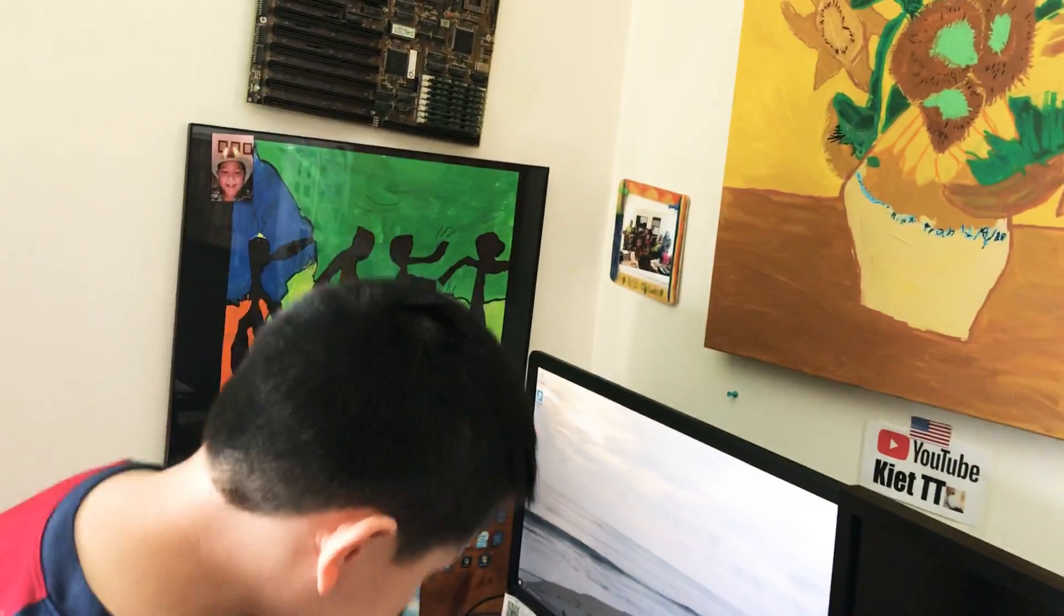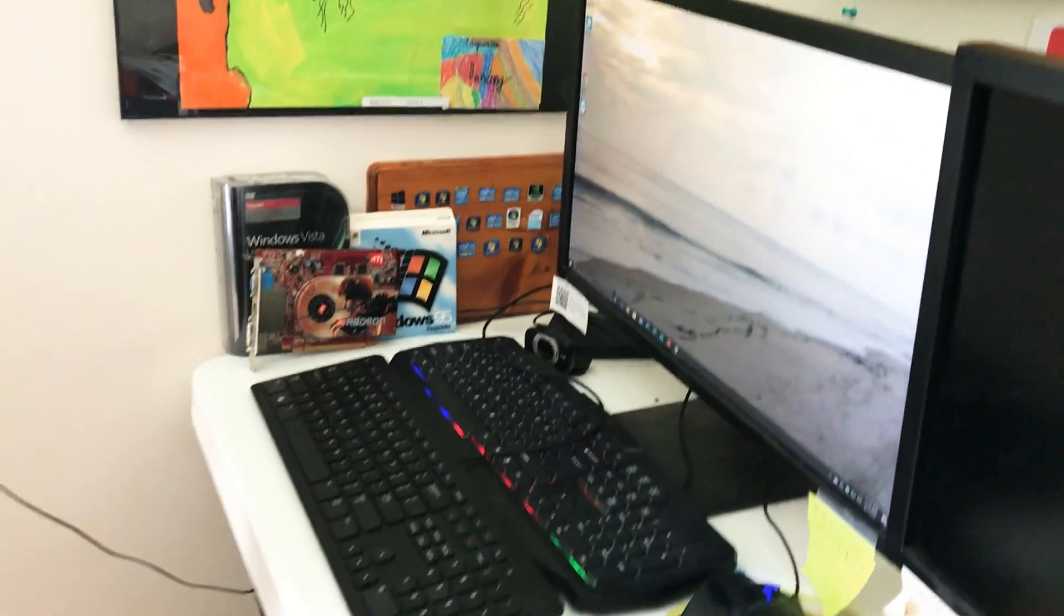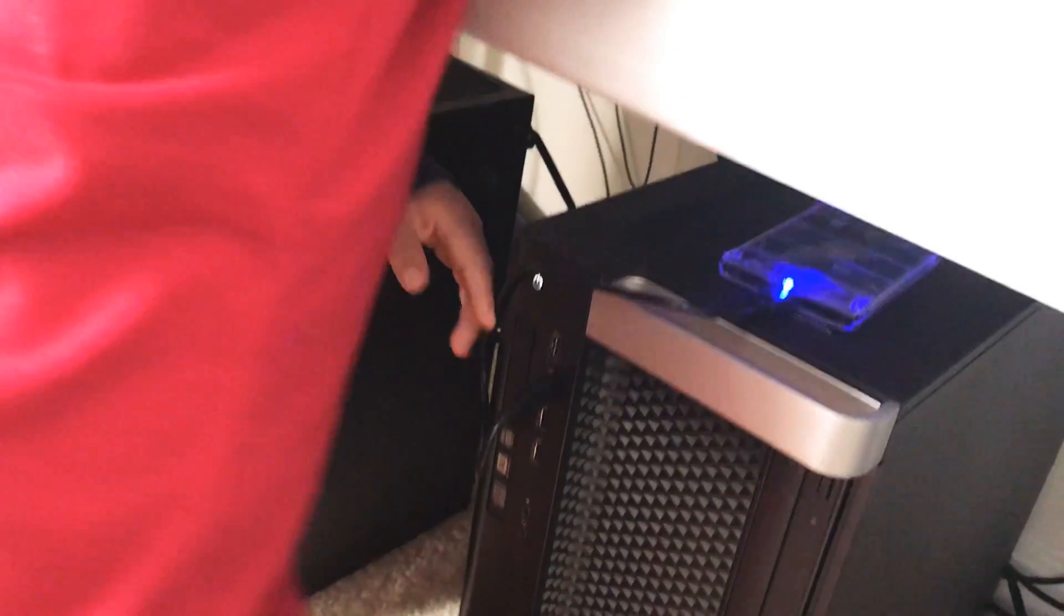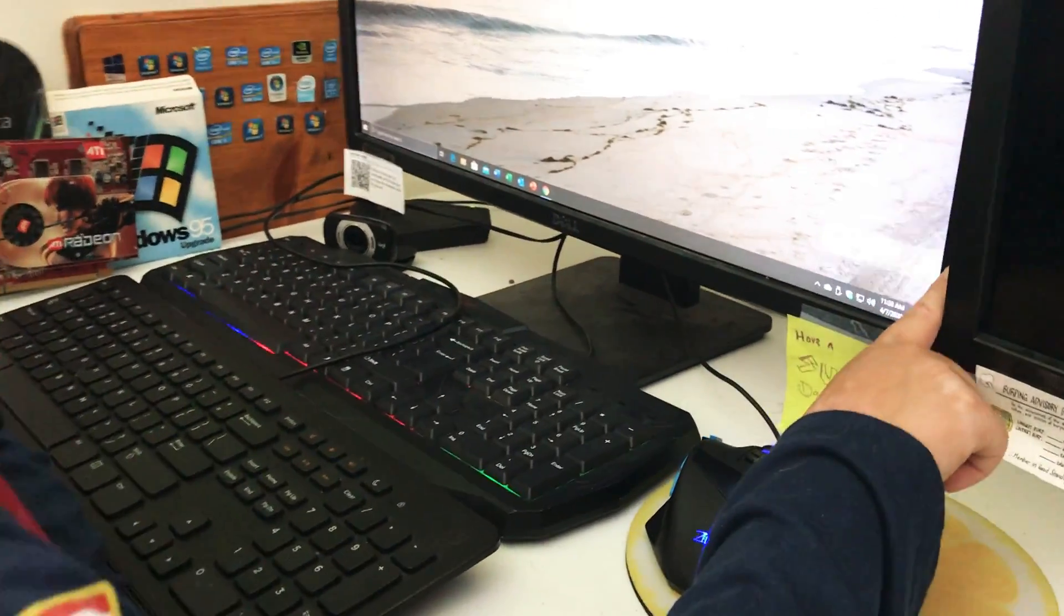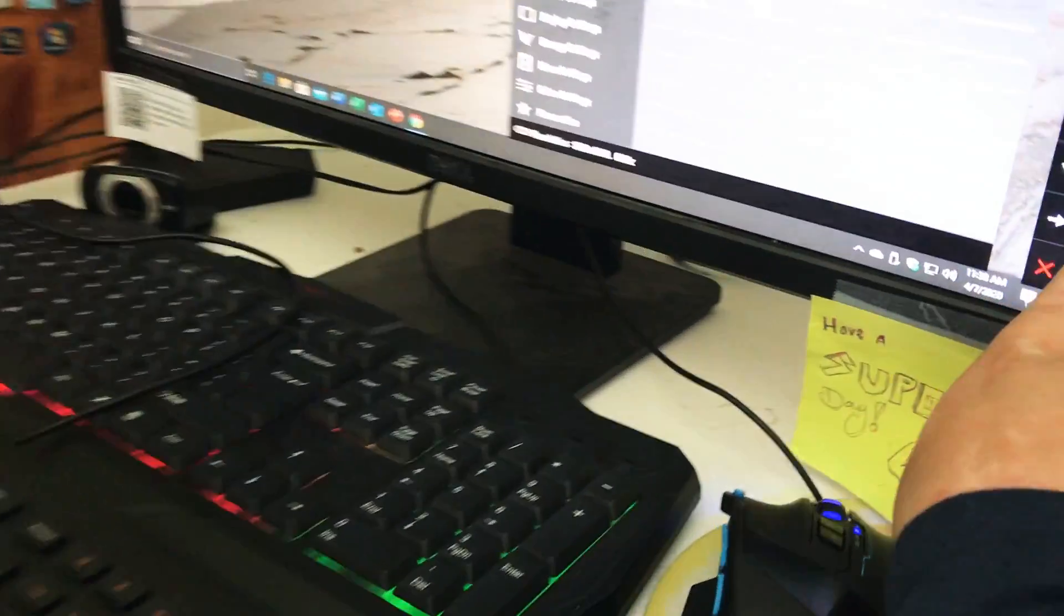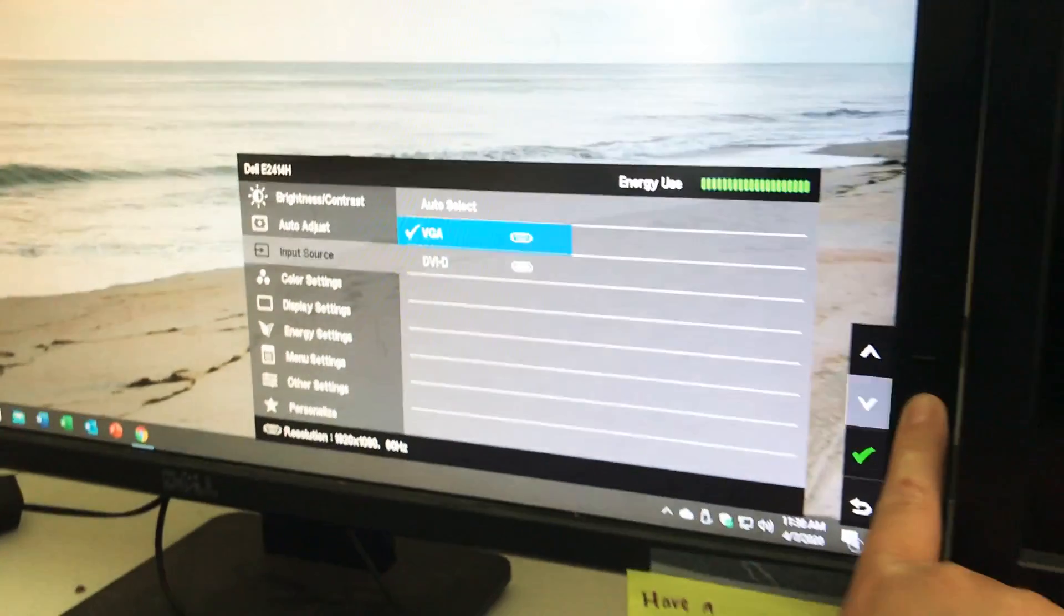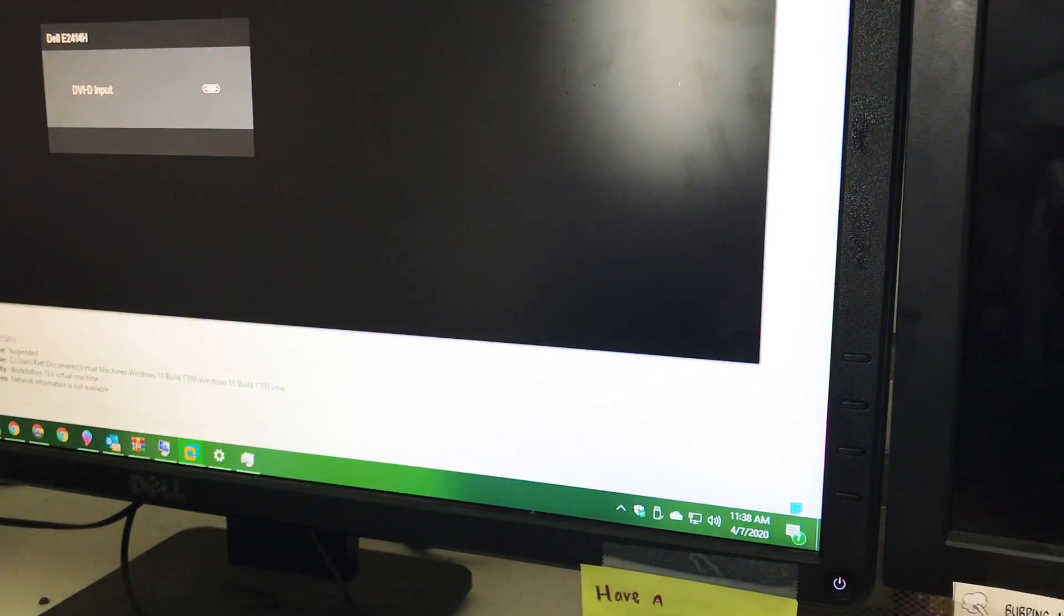So I will show you the build right here. And this is my PC build right here. And this is my main computer. Very funny setup. If I want to switch to my main computer, I can do this. And I can switch to DVID, which is my main computer.